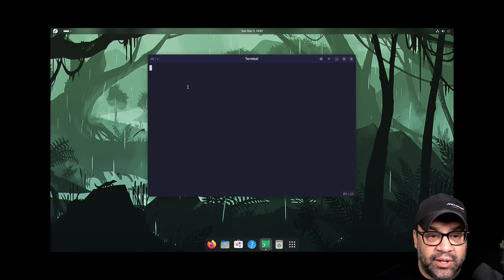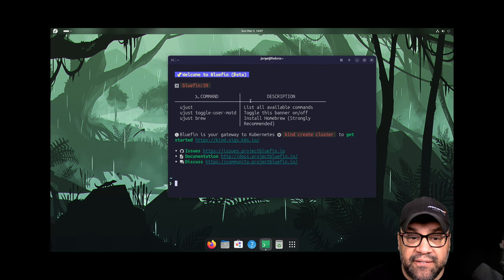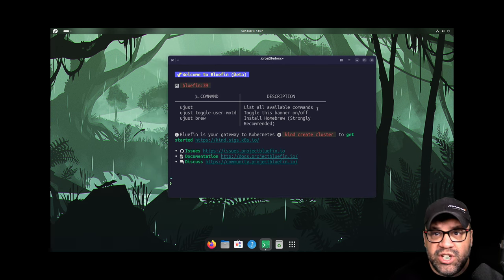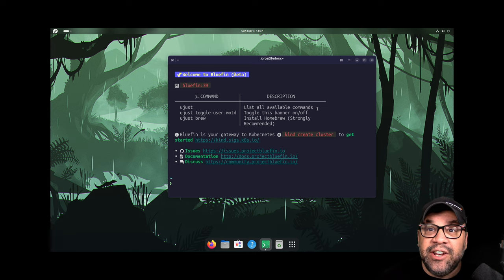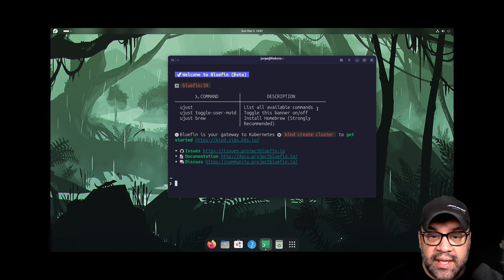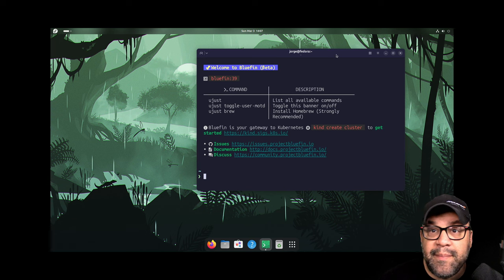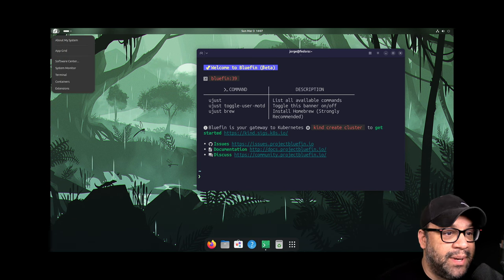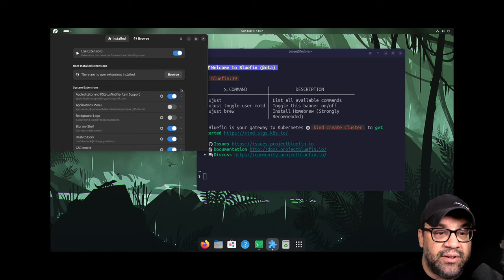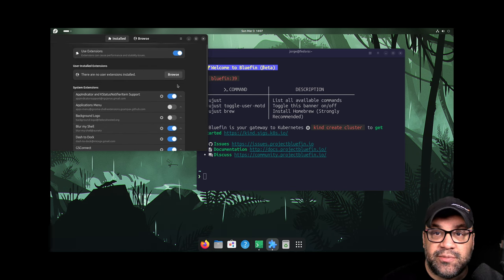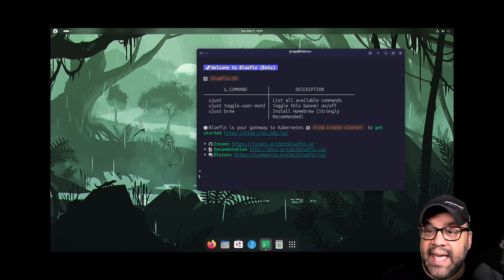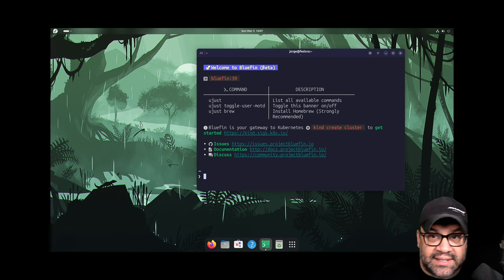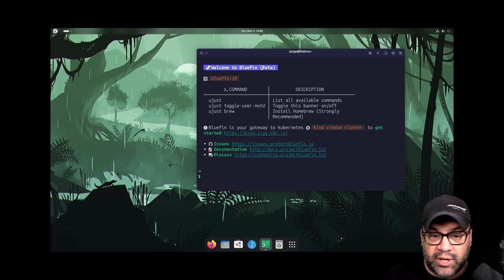The terminal is a very unique feature of Project Bluefin. We ship Tixis, which is a container native terminal by Christian Hergert. So let me just go into the command line experience here in a minute. But before we do that, here in extensions as well, we ship the extensions manager. So if you ever need to tweak any of the things or add your own extensions, that's available to you as a quick shortcut.